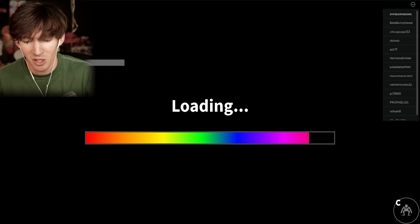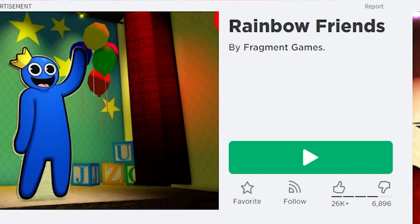Going on a field trip. Oh yeah, this game is called Rainbow Friends. Very progressive.